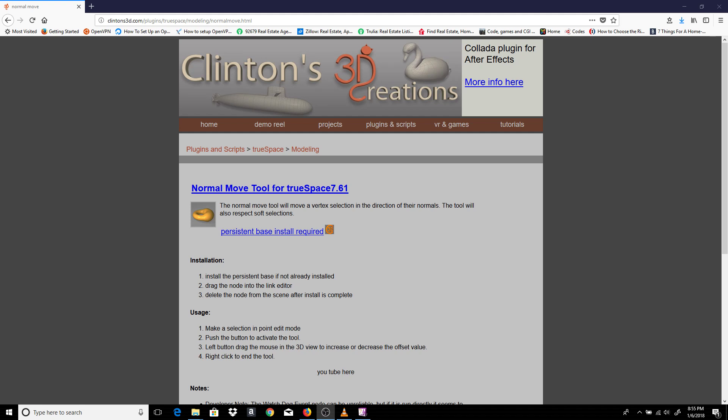Hello everyone. In this video I'd like to demonstrate the normal move tool for TrueSpace 7.6.1. The installation was already covered in the persistent install video. I'll have a link to that if you can watch that to install the requirement.